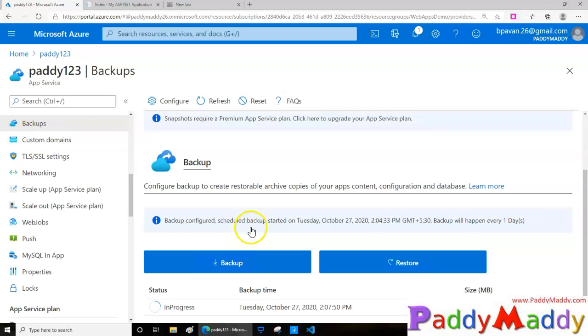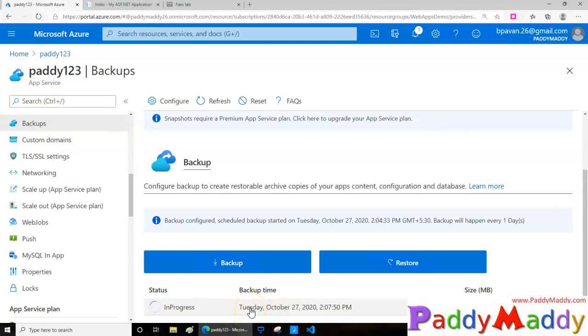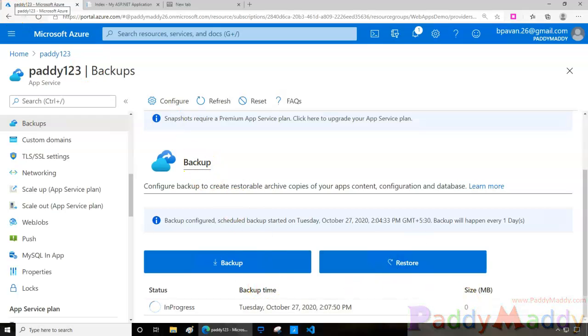So that's how you can configure the backup. Backup is very important for your web applications because you're also taking the backup of your SQL server or the backend, whatever is available, so that way you are fully protected. I hope this lecture is useful for you and you know how to take the backup now and restoration. Thank you.